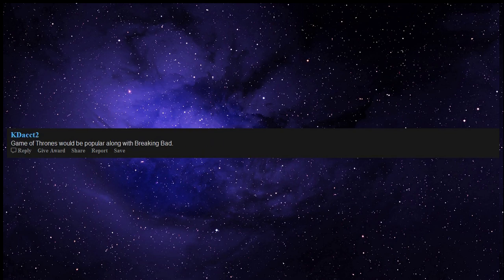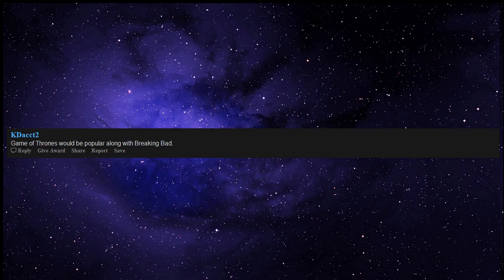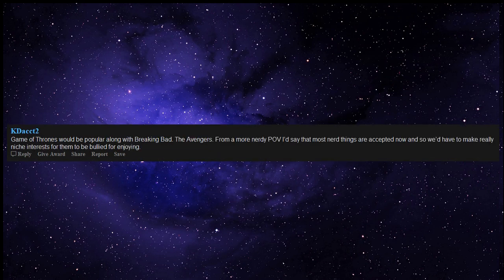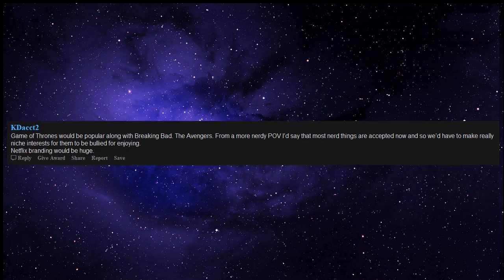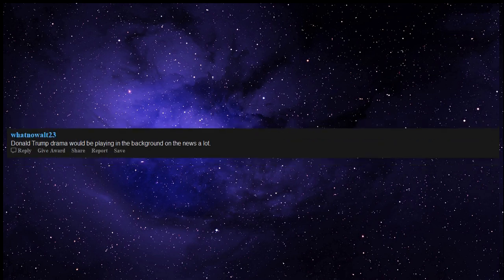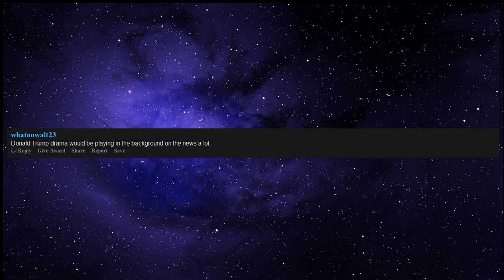Game of Thrones would be popular along with Breaking Bad. The Avengers. From a more nerdy pov I'd say that most nerd things are accepted now and so we'd have to make really niche interests for them to be bullied for enjoying. Netflix branding would be huge. Donald Trump drama would be playing in the background on the news a lot. Along with ignored segments about global warming.